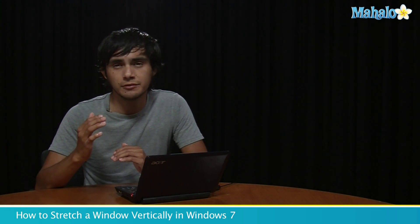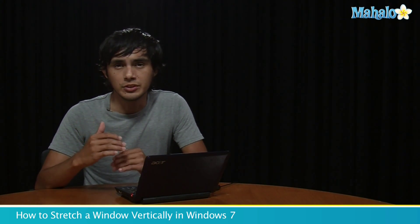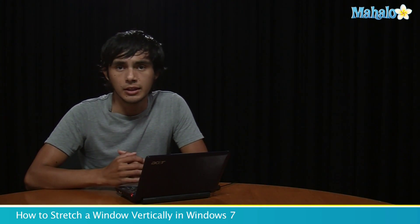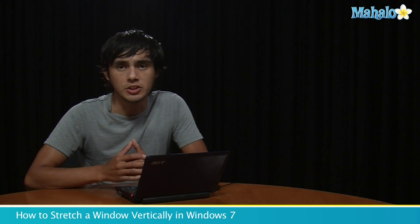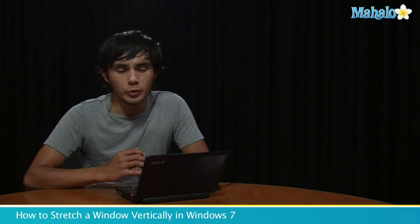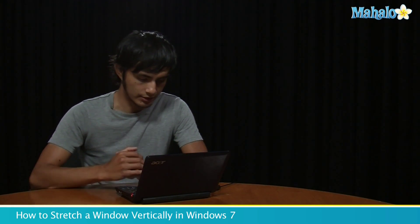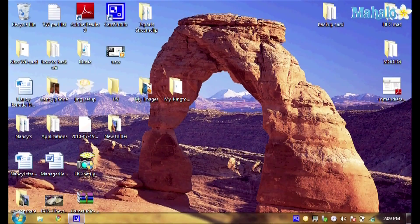Sometimes you open a window and it's a little short, you can't read enough. So this is a quick way to stretch it all the way to the top, get as much reading space as you can. Let me show you that right now.